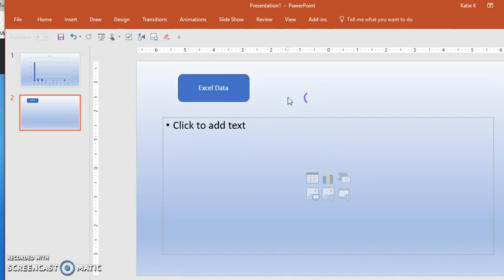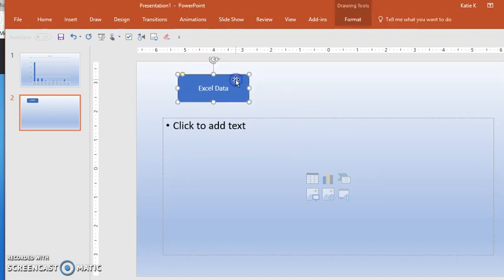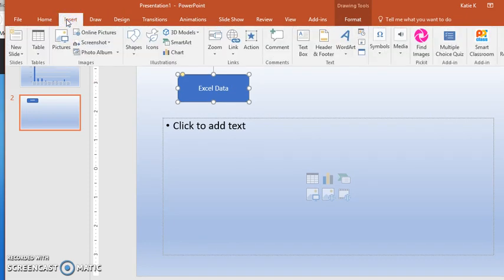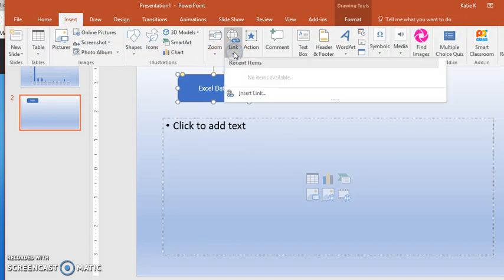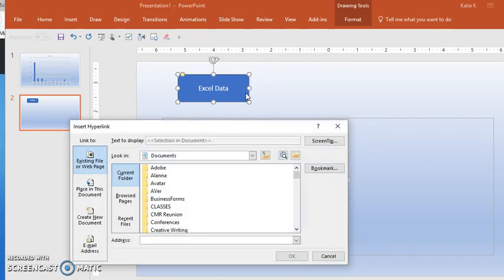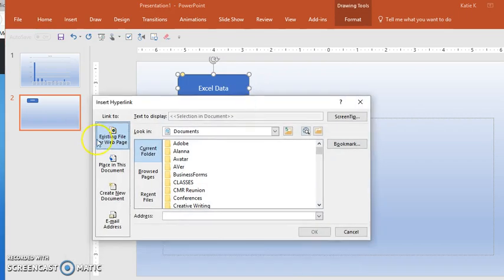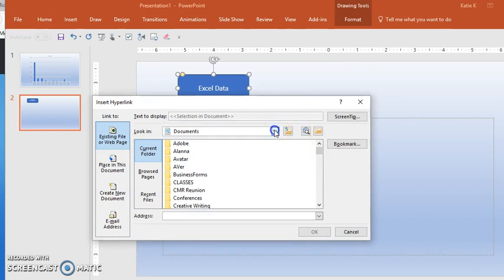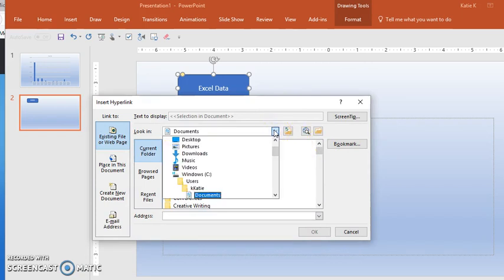When I create a shape, I can do Control+K or up here under Insert, insert a link. I'm going to insert a link to a file, so I need to browse to that file and find where it is.